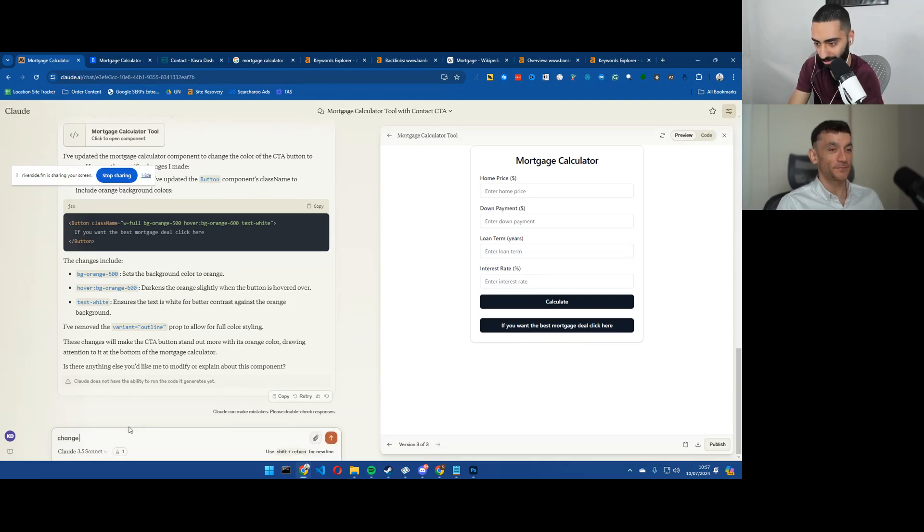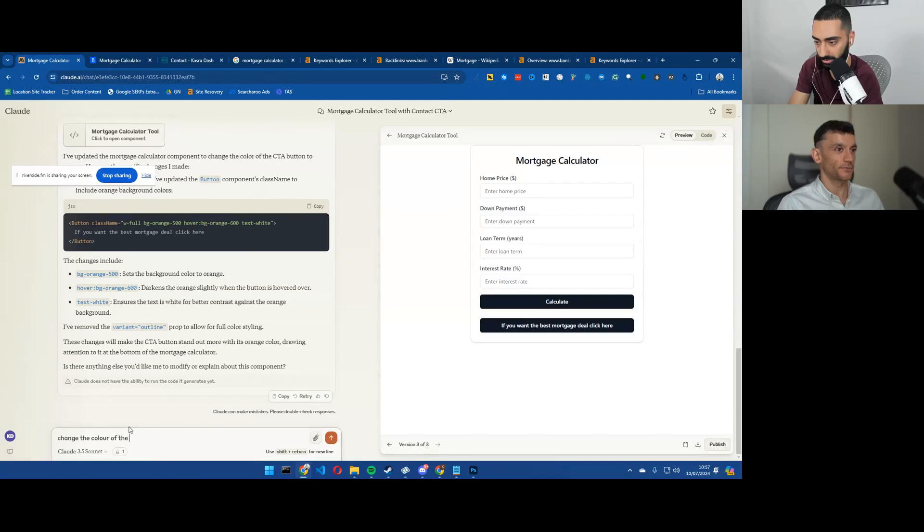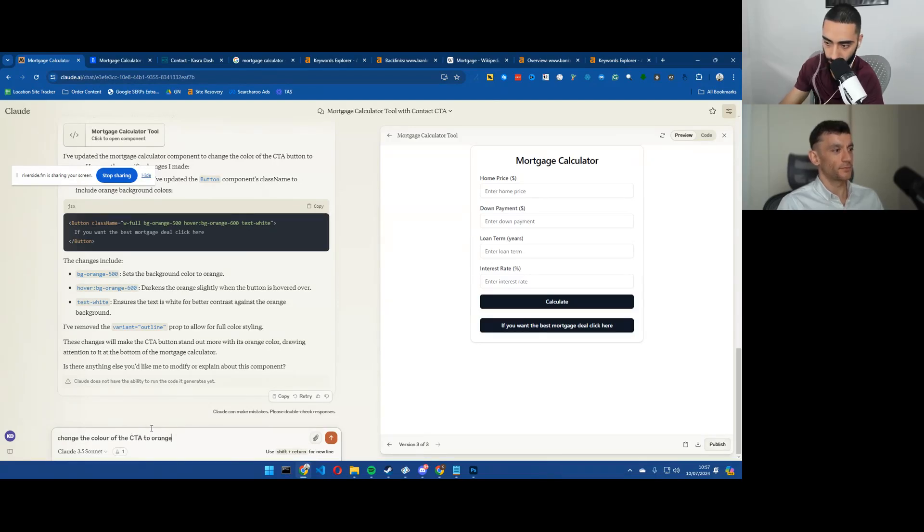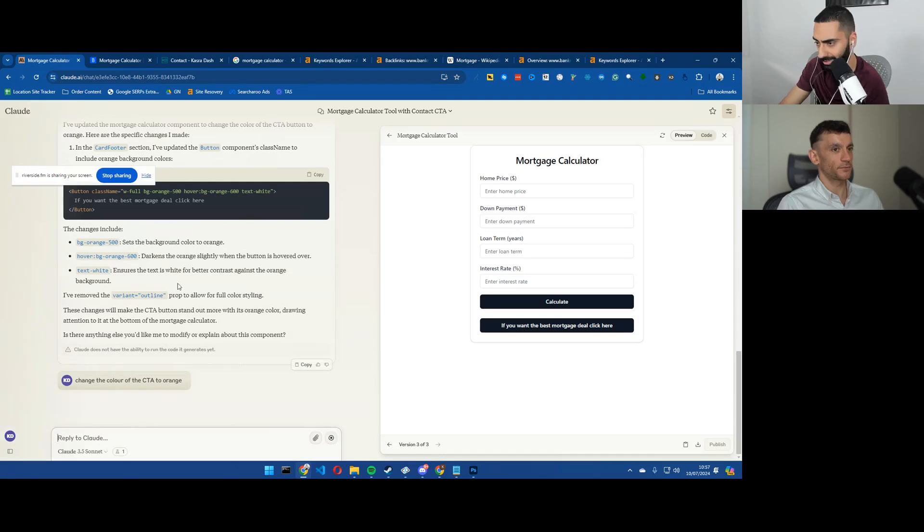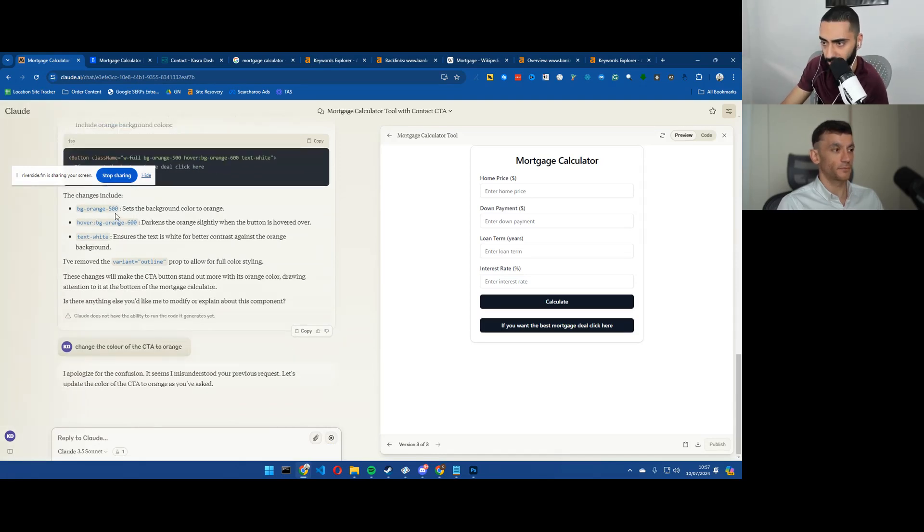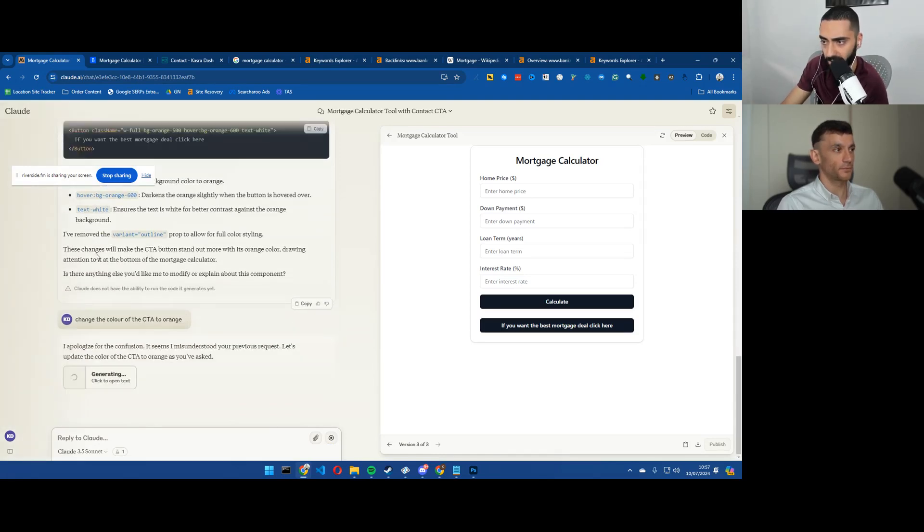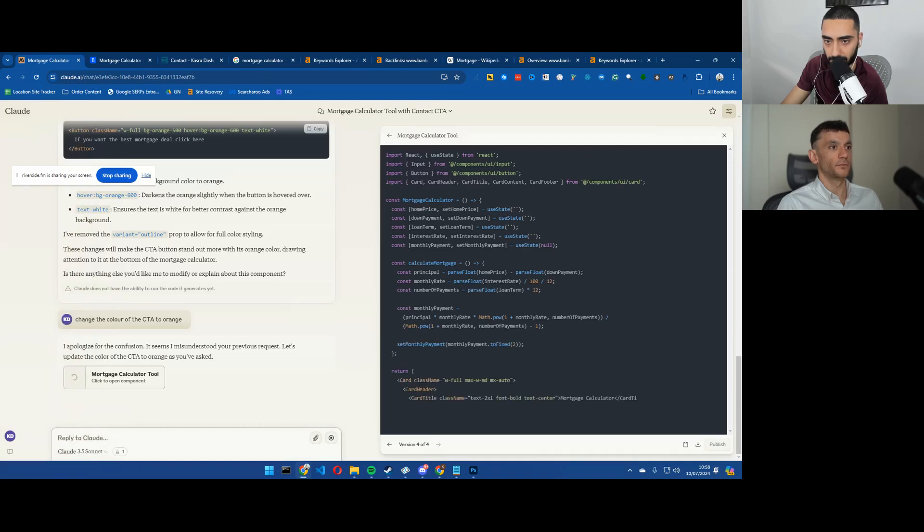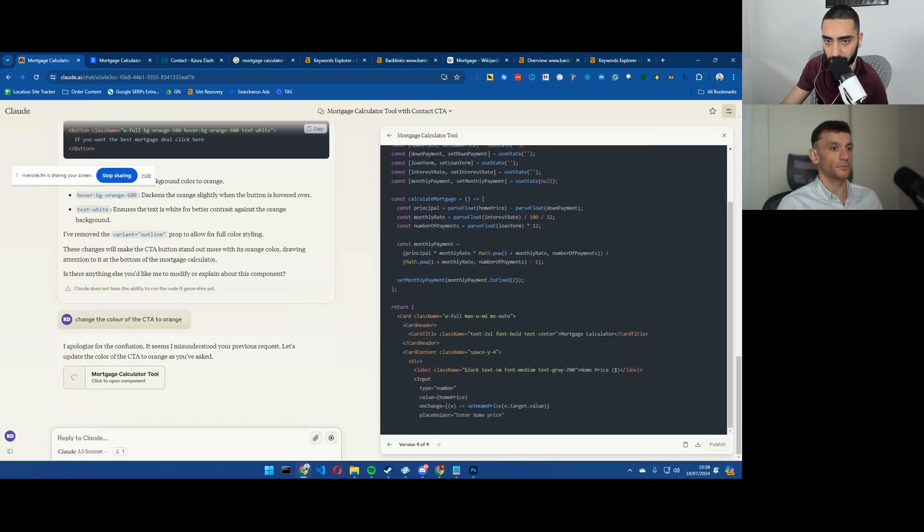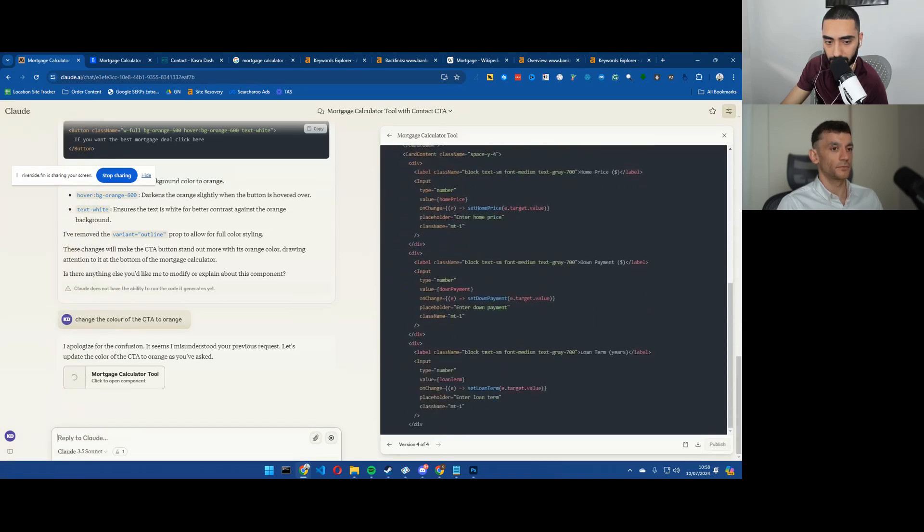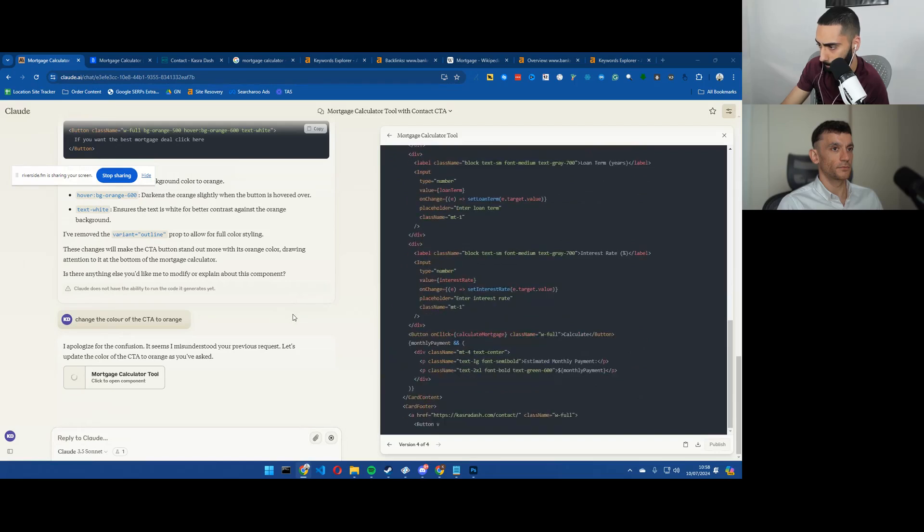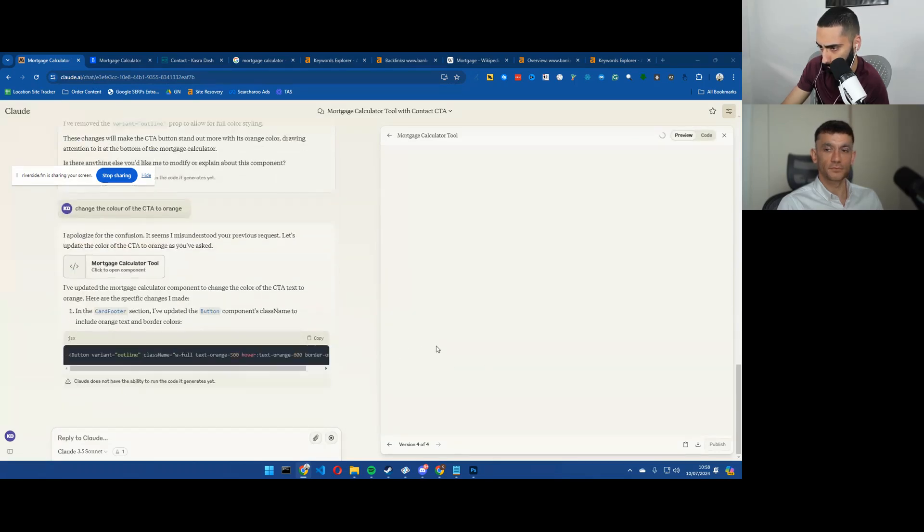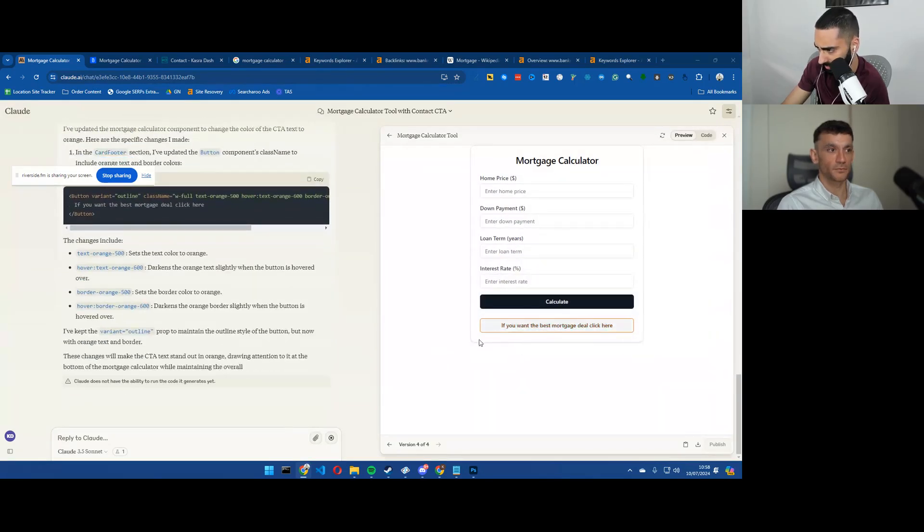Change the color of the CTA to orange. Let's see if it has actually done anything. There we go.